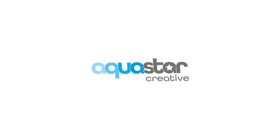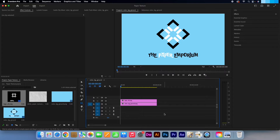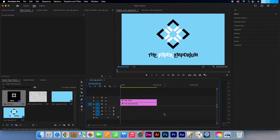Hi, Kevin here from AquastarCreative.com. Today I'm going to show you how you can quickly texture anything in Adobe Premiere Pro. In this first clip I will show you how to add a texture to a background, and it is a fairly simple process.